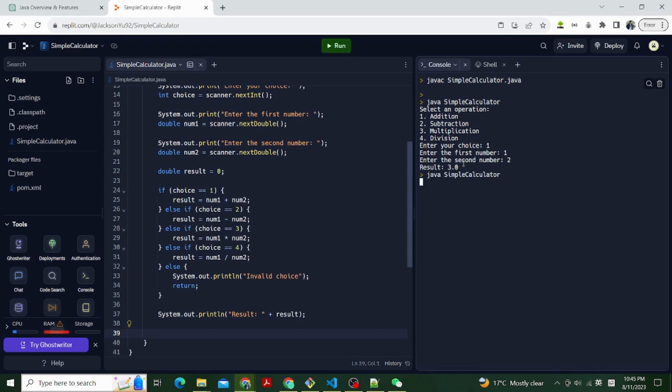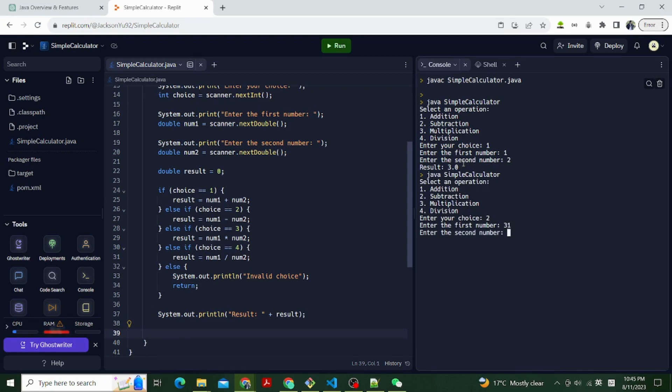Now we can test it out. Let's choose 1 for addition. Enter 1 as the first number. Enter 2 as the second. It gives us the result is 3.